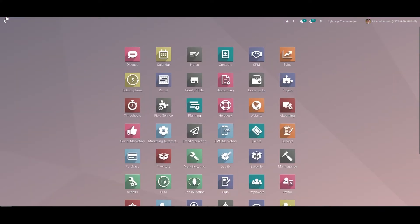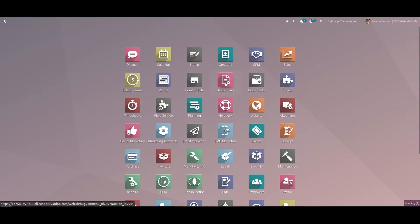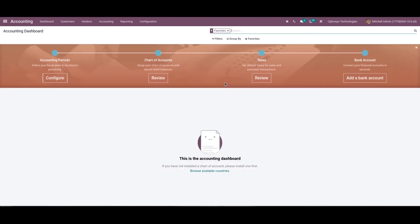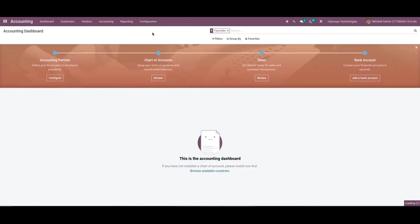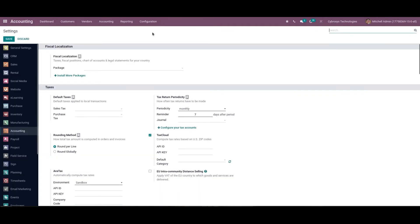Or you can set the localization package in the accounting settings which allows the user to select the corresponding package according to the localization. So we can go to the accounting module and configuration, here we can see the fiscal localization.